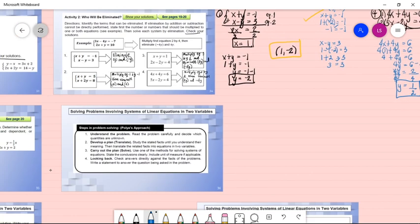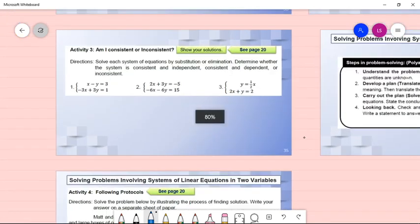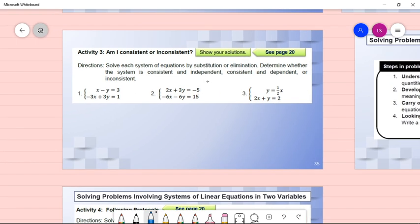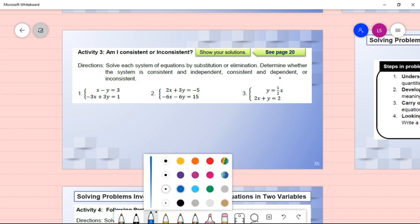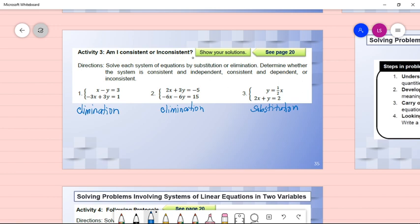For Activity 3 on page 20, solve each system and determine whether it is consistent and independent, consistent and dependent, or inconsistent. Use elimination for numbers 1 and 2, and substitution for number 3. Show your solution.